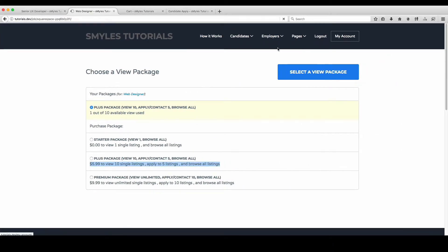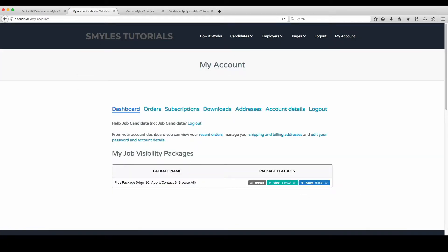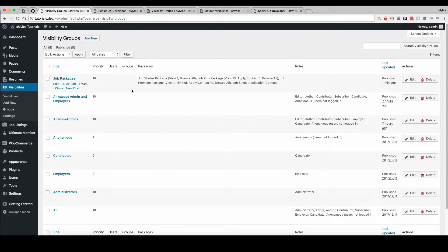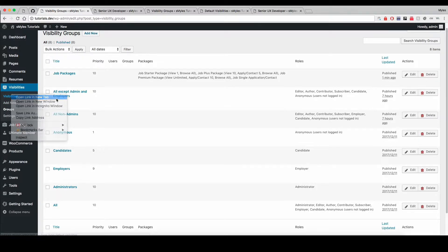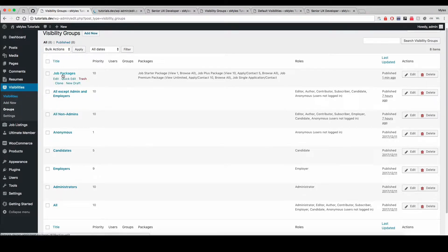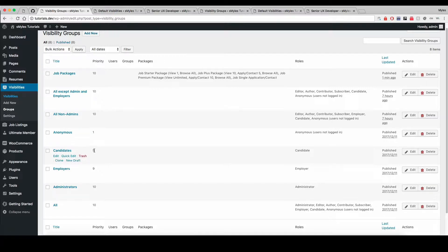I have a plus package — view 5, 10 — and I'm set up as Job Candidates. Coming back here, you'll see I have Candidates set at a priority of 5, but Job Packages is set at a priority of 10. Now, if I had a visibility configuration set up for Job Packages at priority 10 that was hiding the job description field, and then had the Candidates one at priority 5 showing that same field...